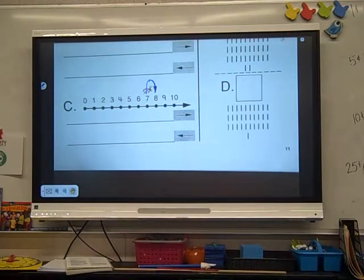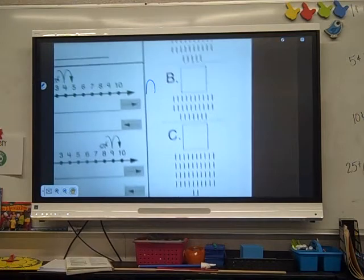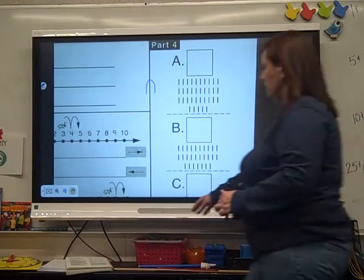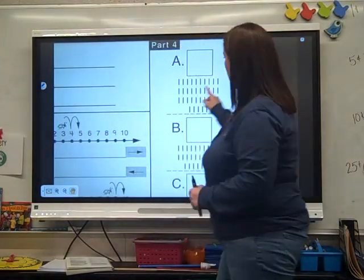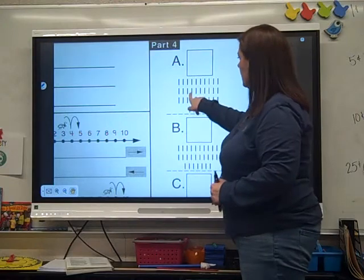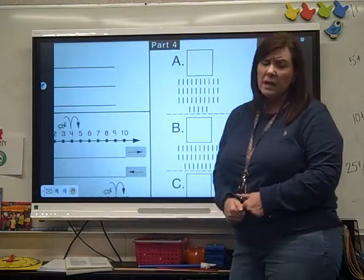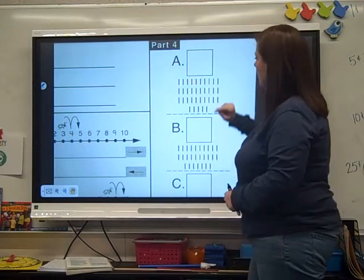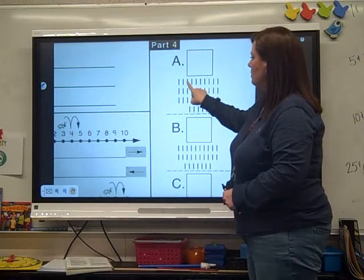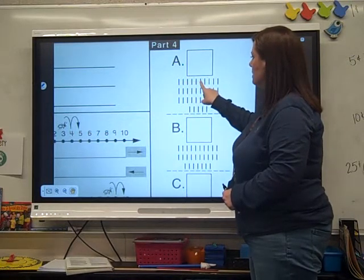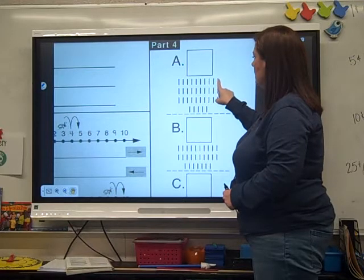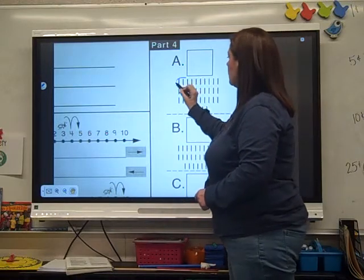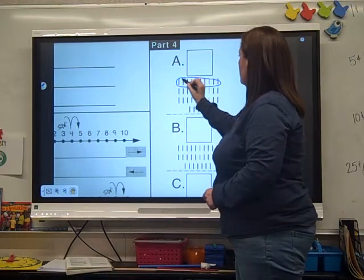We're going to go up to part four. We haven't seen this before — what they want you to do is count all the sticks and put the number up there. Let's count what's in that top line: 1, 2, 3, 4, 5, 6, 7, 8, 9, 10. So there's ten in that row. Let's circle this row — that's ten.